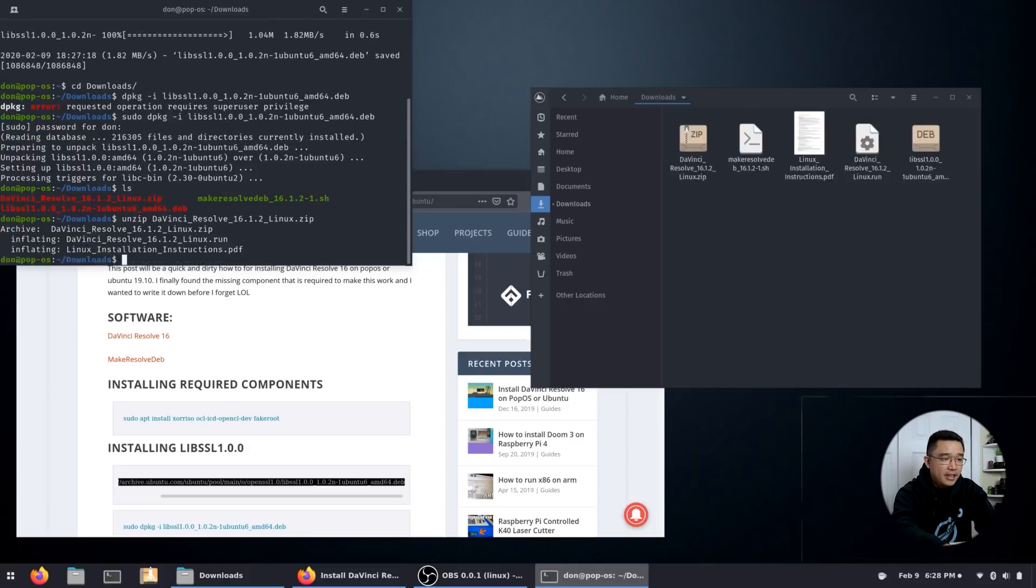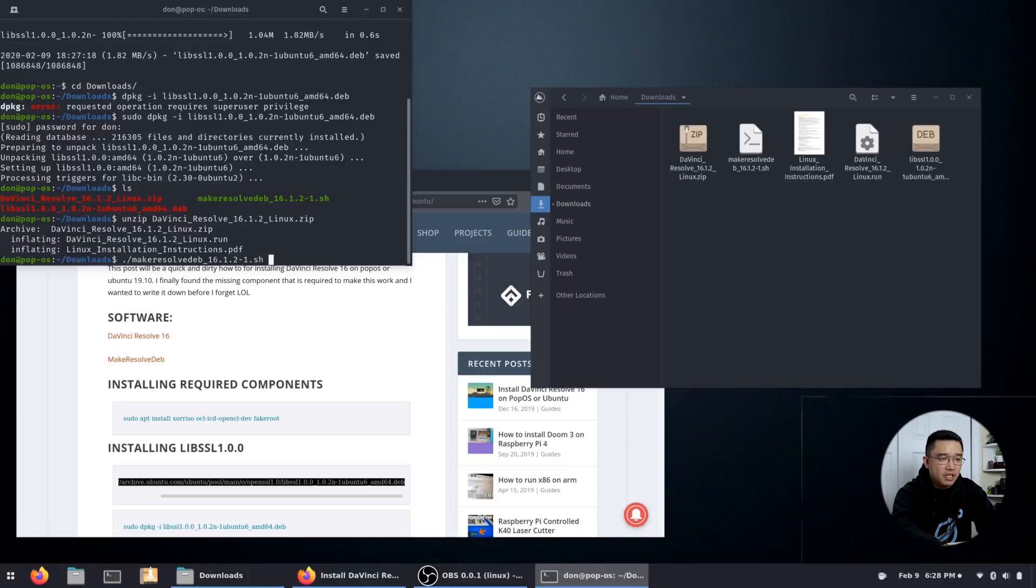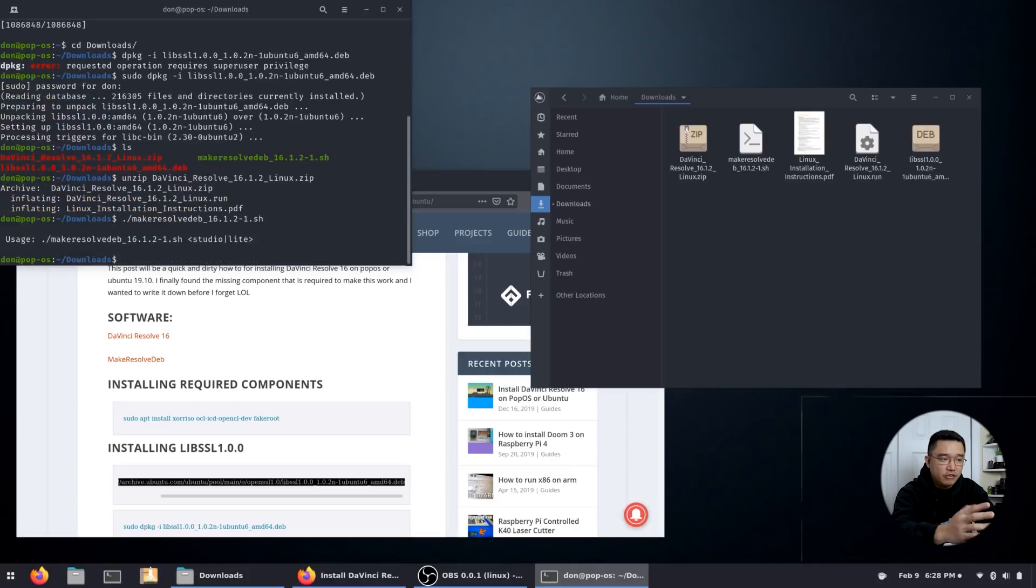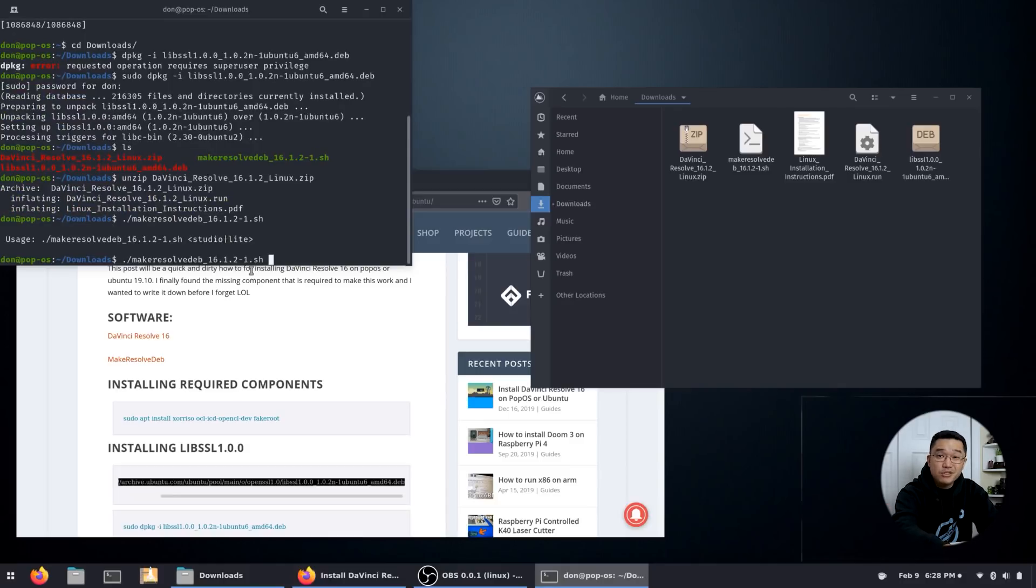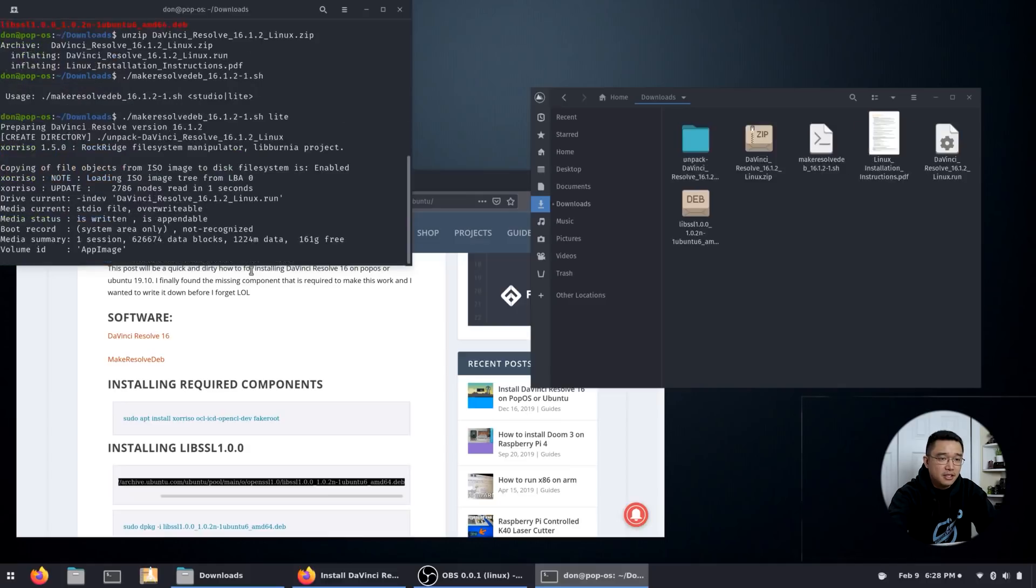All right, now that that's extracted, all I have to do is run make_resolve.deb. Now if I hit enter, it's not going to run because you need to issue a command either a studio version or a lite version. As I said earlier, I'm going to be using a lite version so I'm just going to type in lite.